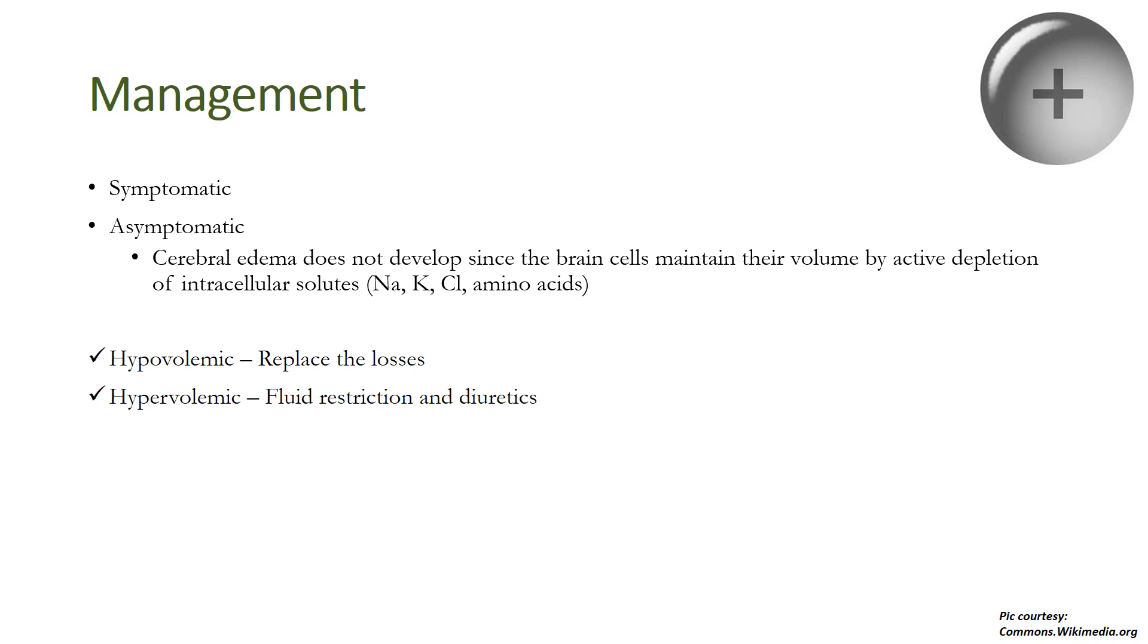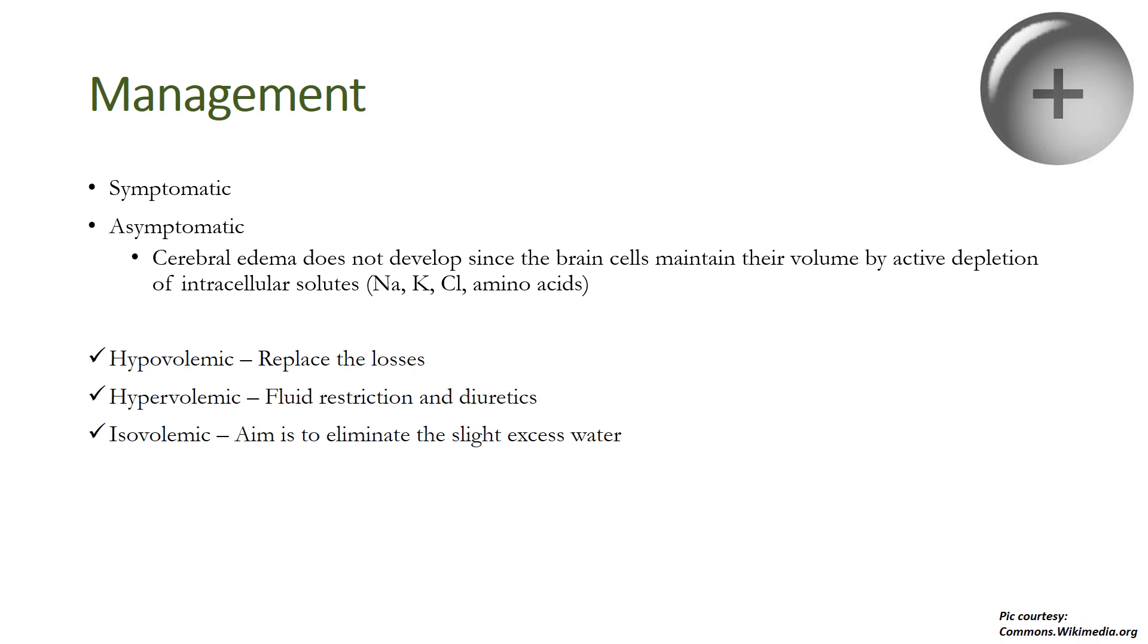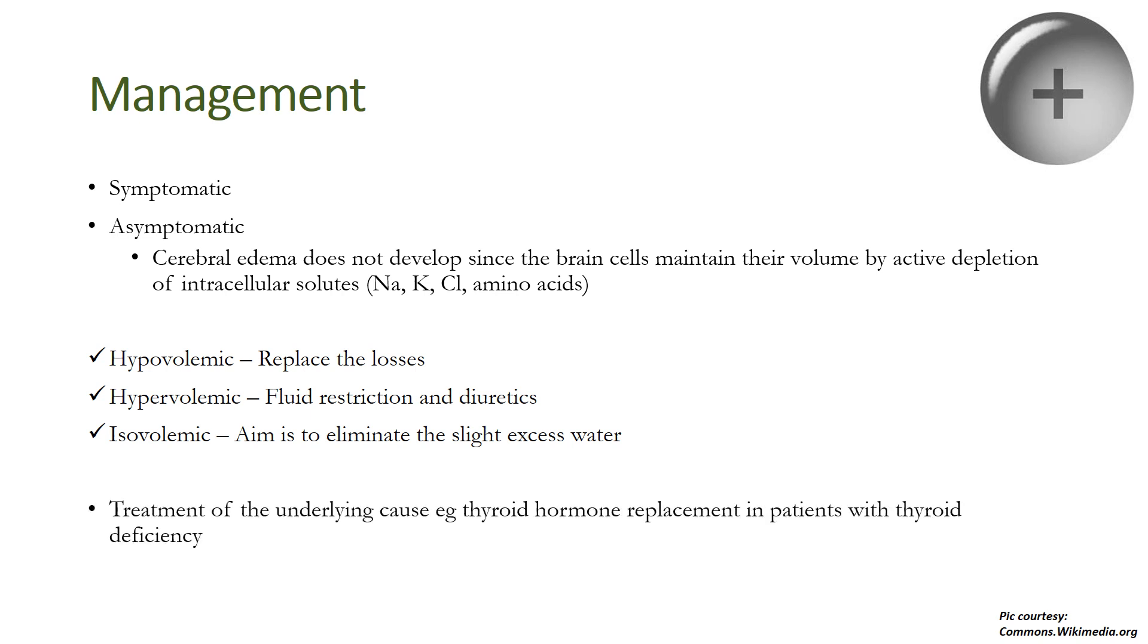Vasopressin antagonists, that is vaptans, are useful for treating hypervolemic hyponatremia in cardiac failure, but not in patients who already have moderate to severe CNS symptoms. In euvolemic hyponatremia, our aim is to eliminate the slight excess of water. Children can spontaneously correct this kind of hyponatremia over three to six hours. Treatment of the underlying cause is one of the most important treatment strategies, for example thyroid hormone replacement in patients with thyroid deficiency.